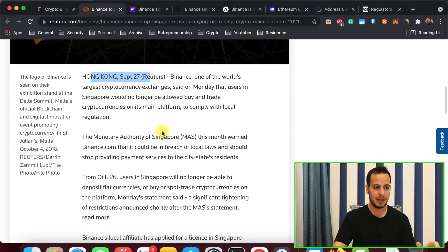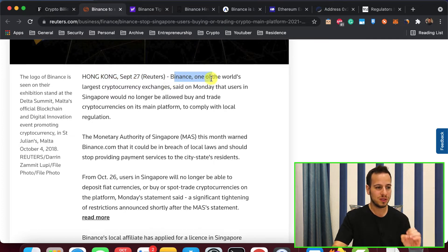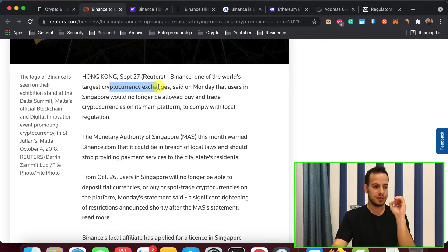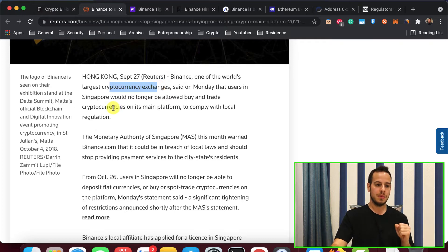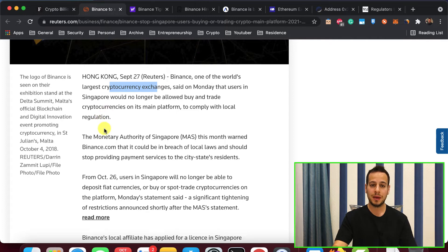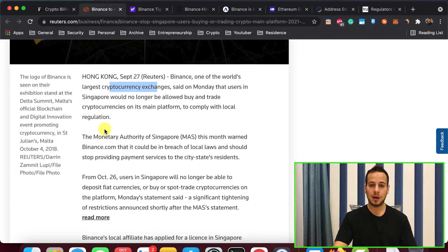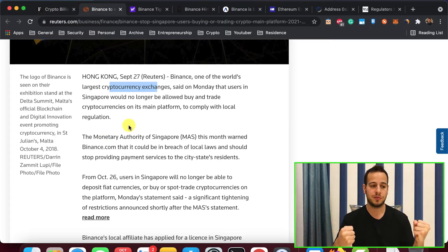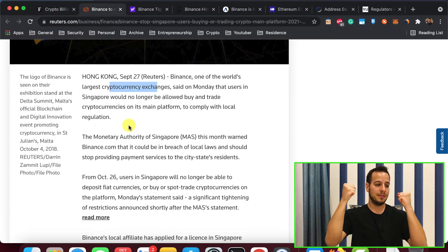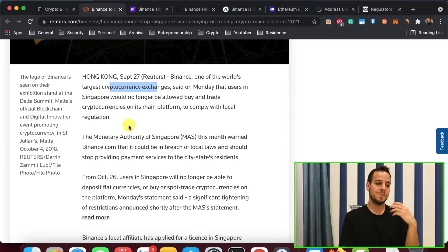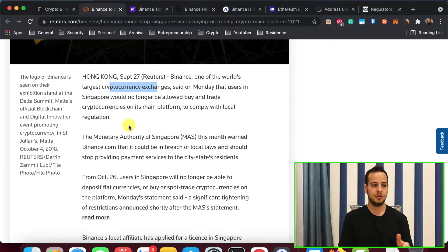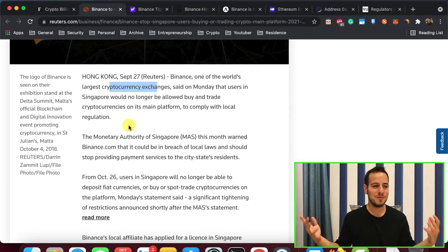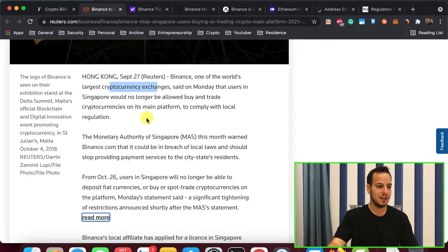Binance, one of the world's largest cryptocurrency exchanges, said on Monday that users in Singapore would no longer be allowed to buy and trade cryptocurrencies on its main platform to comply with local regulation. This is very sad that countries instead of embracing crypto and using it, taking advantage of it, they actually block it and do this kind of things. But this is what it is and we have to face it and move on and see what kind of solution we have.